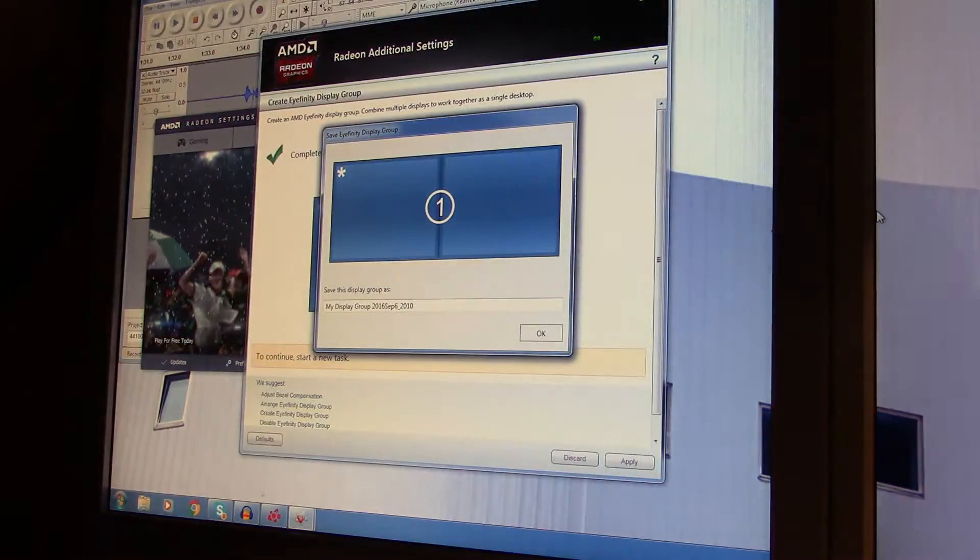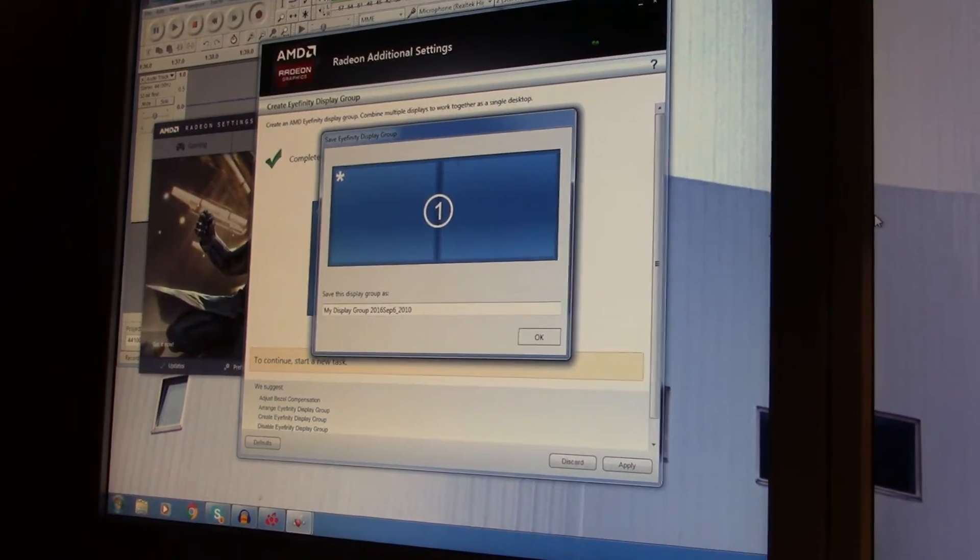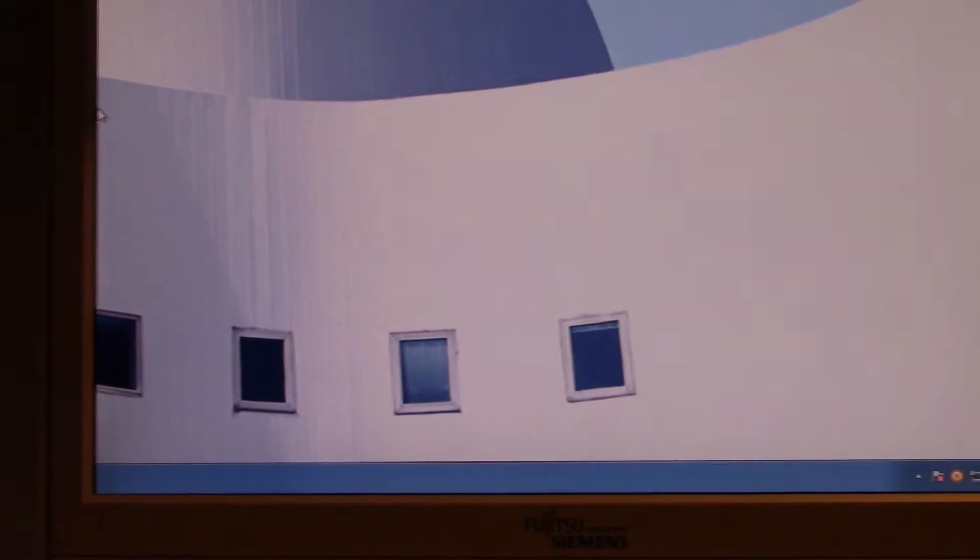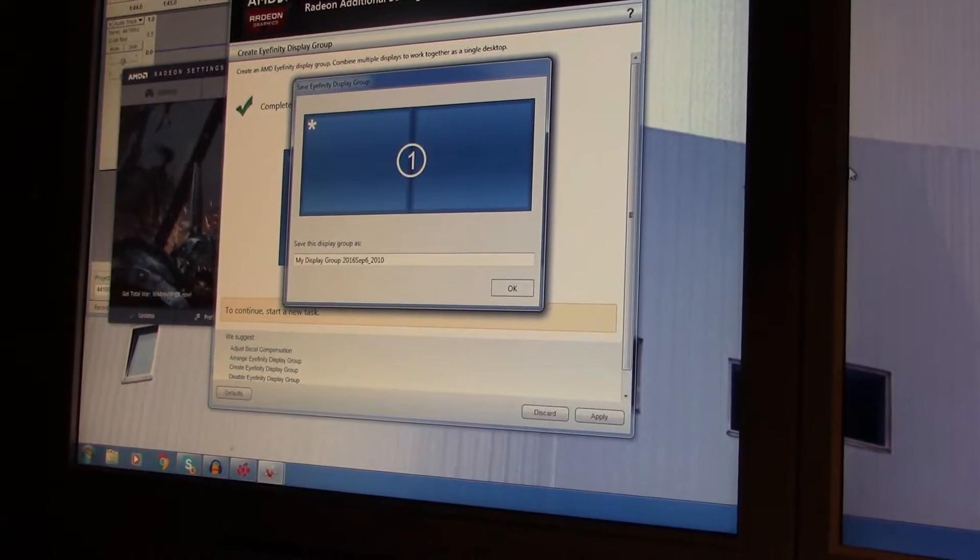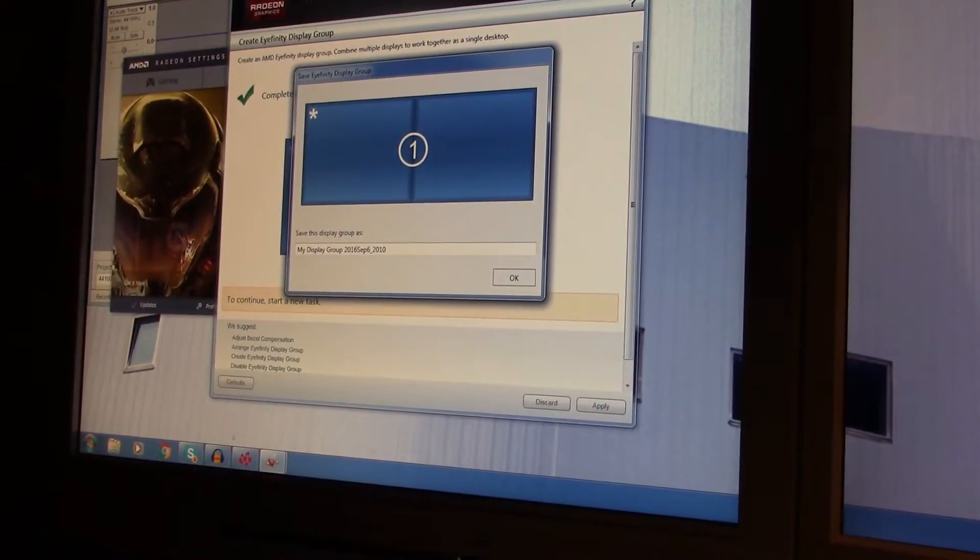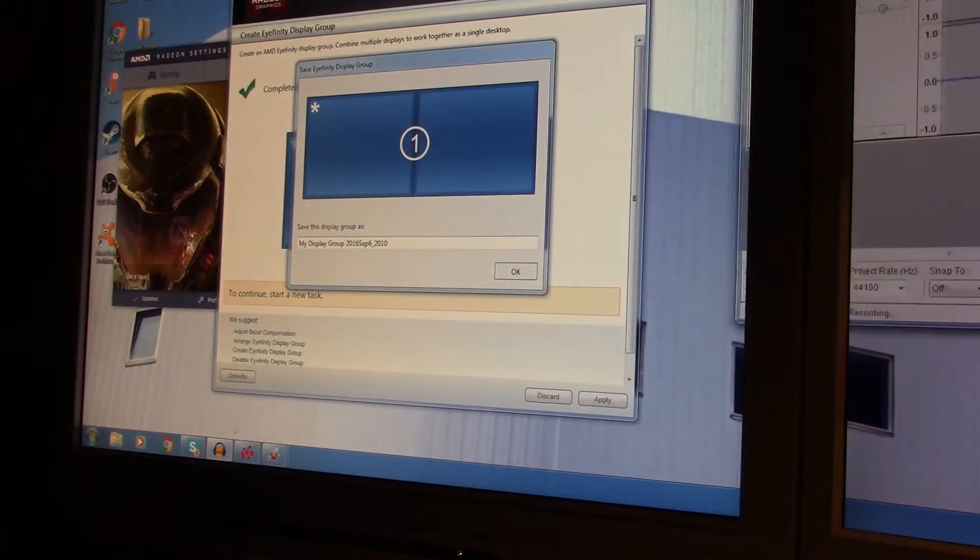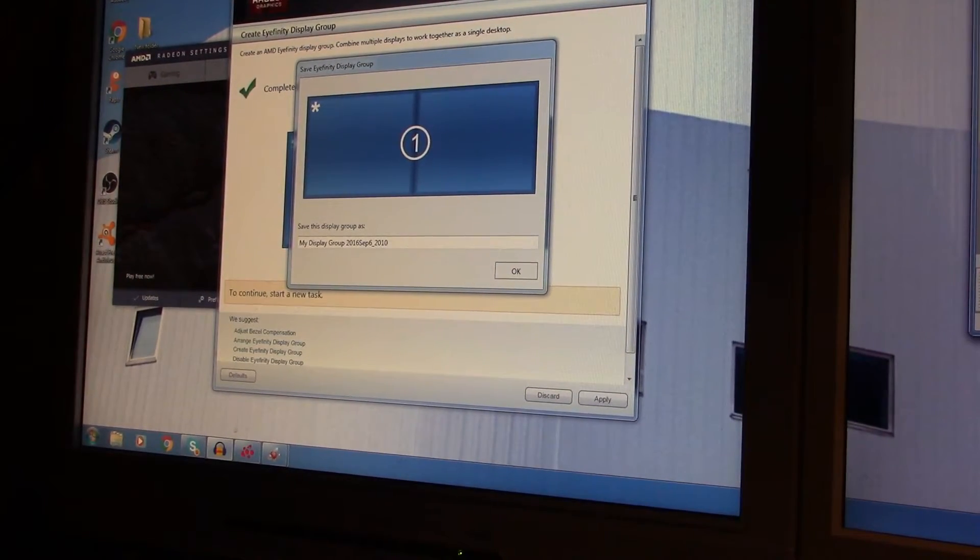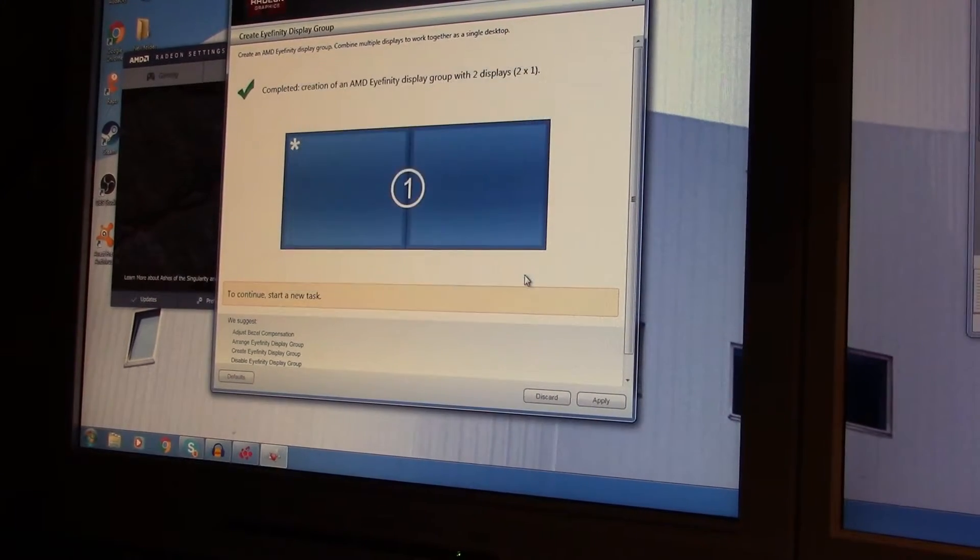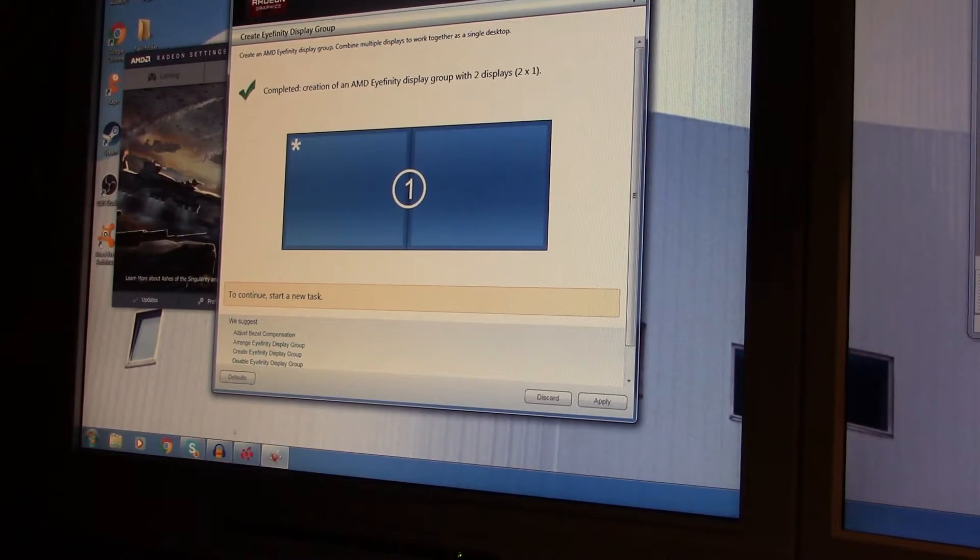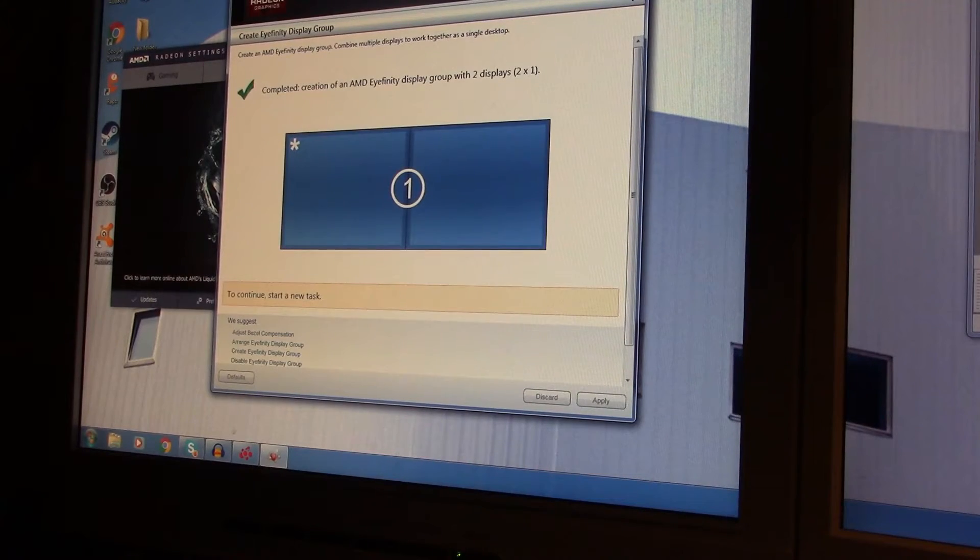And now you can see that the Windows taskbar is spanned across our screens. Oops, sorry, that is for the sound recording that I'm doing right now. So now we've essentially set up iFINITY mode. There is one problem however, and I'm going to show you right now.